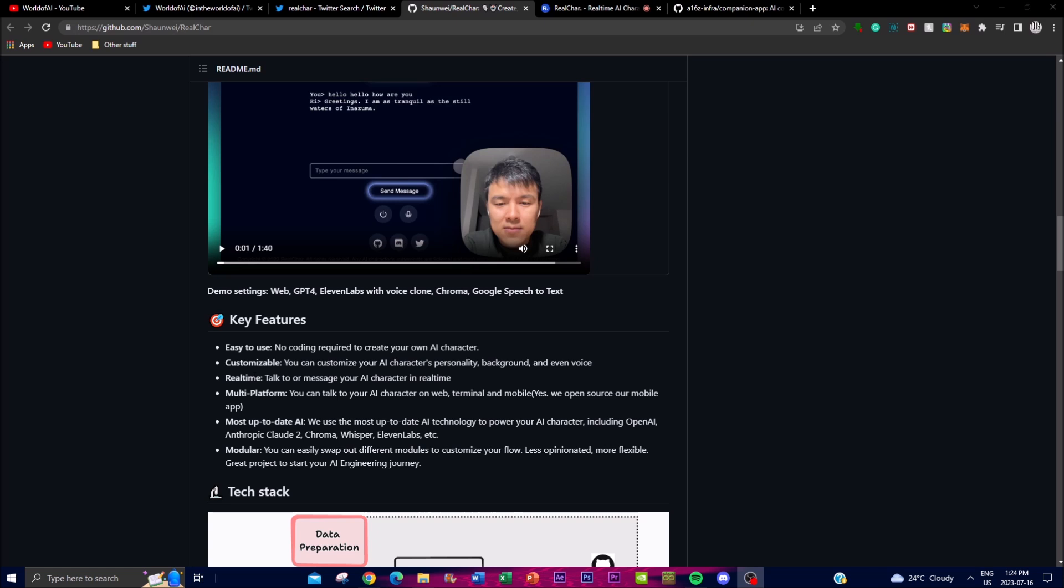Moving to the next feature, which is customizable - Real Char offers extensive customization options allowing you as a user to have your own AI become something that you want it to be.